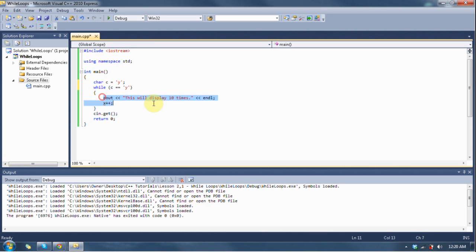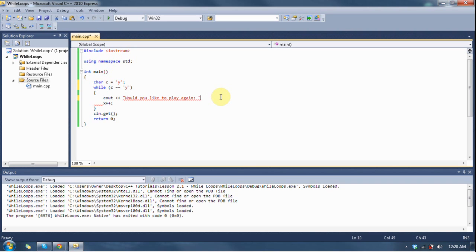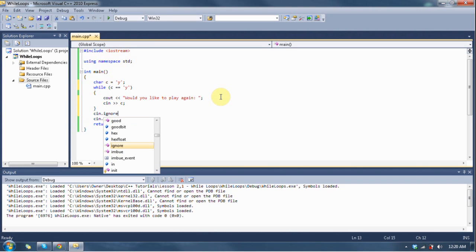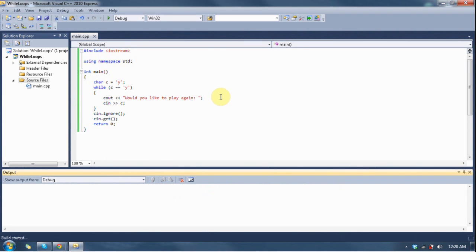While c is equal to 'y', we're going to cout "Would you like to play again?" on the same line. And then we're going to say cin — notice how we're putting the cin inside the while loop — cin for the variable c. We don't need the incrementer anymore. So it will ask "Would you like to play again?" and give c a new value. And down here we're going to say cin.ignore to clear out the input buffer. Let's hit F5 and see what happens.